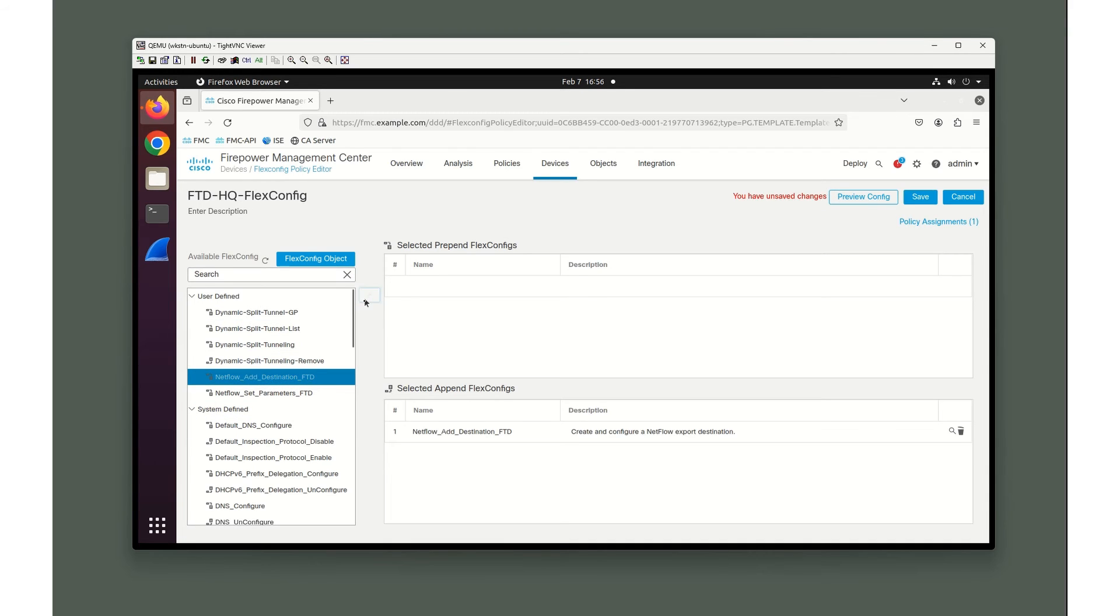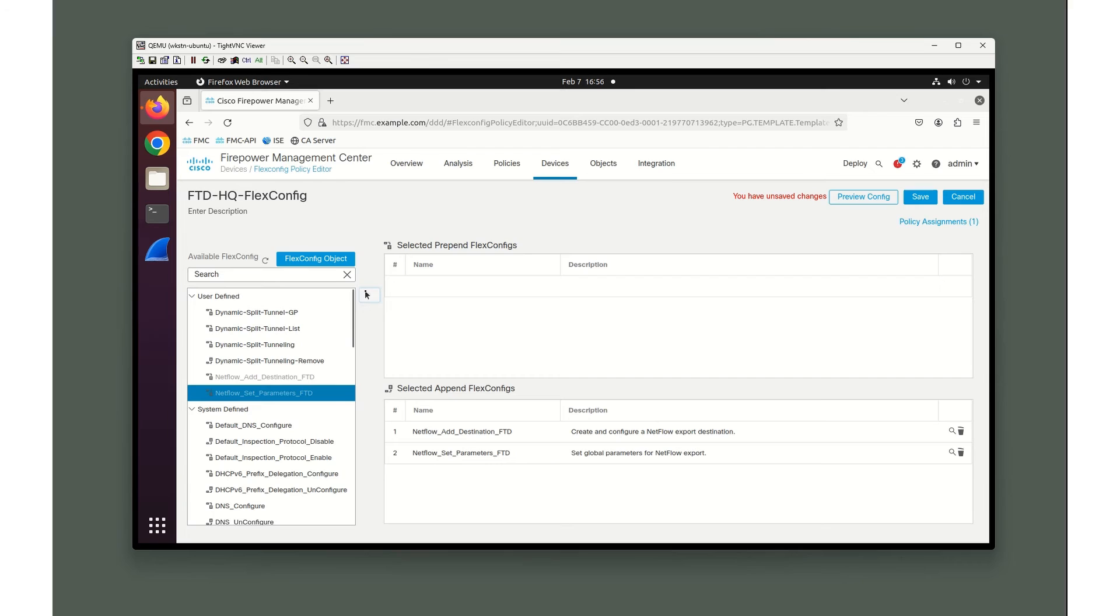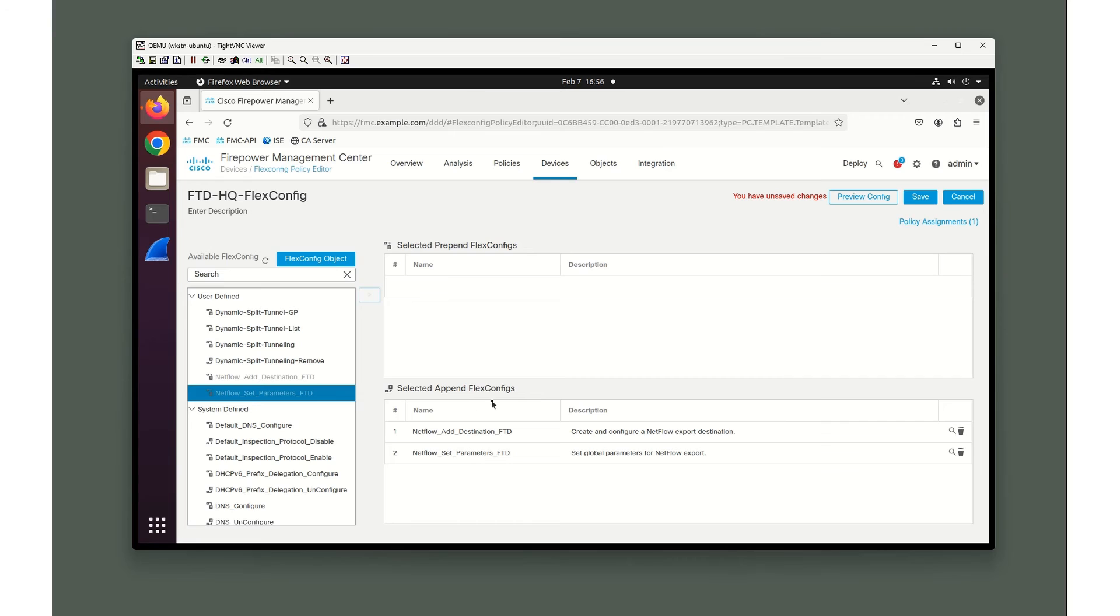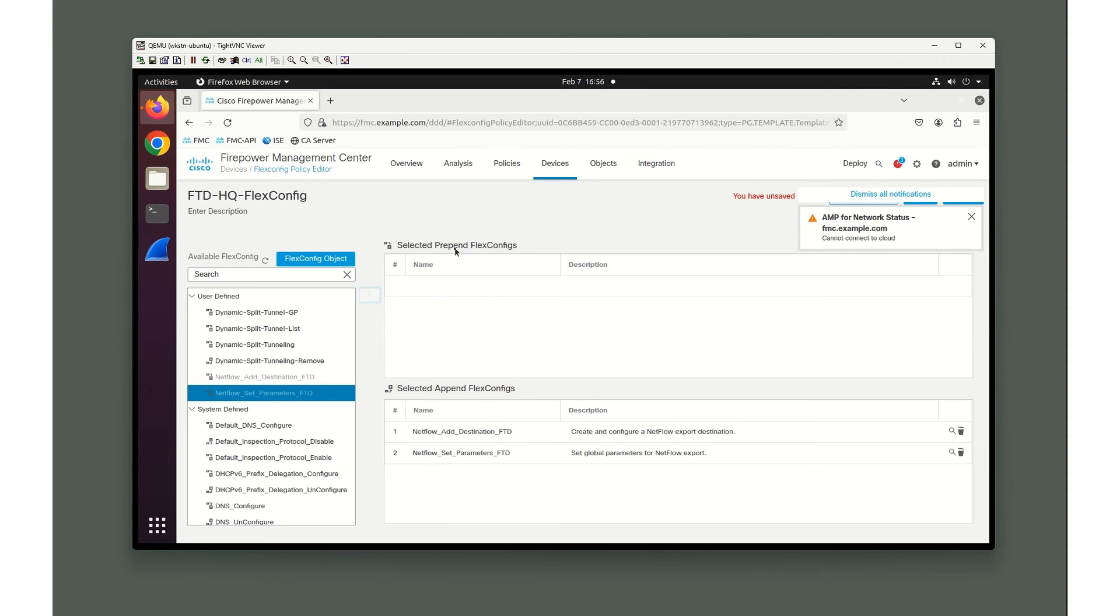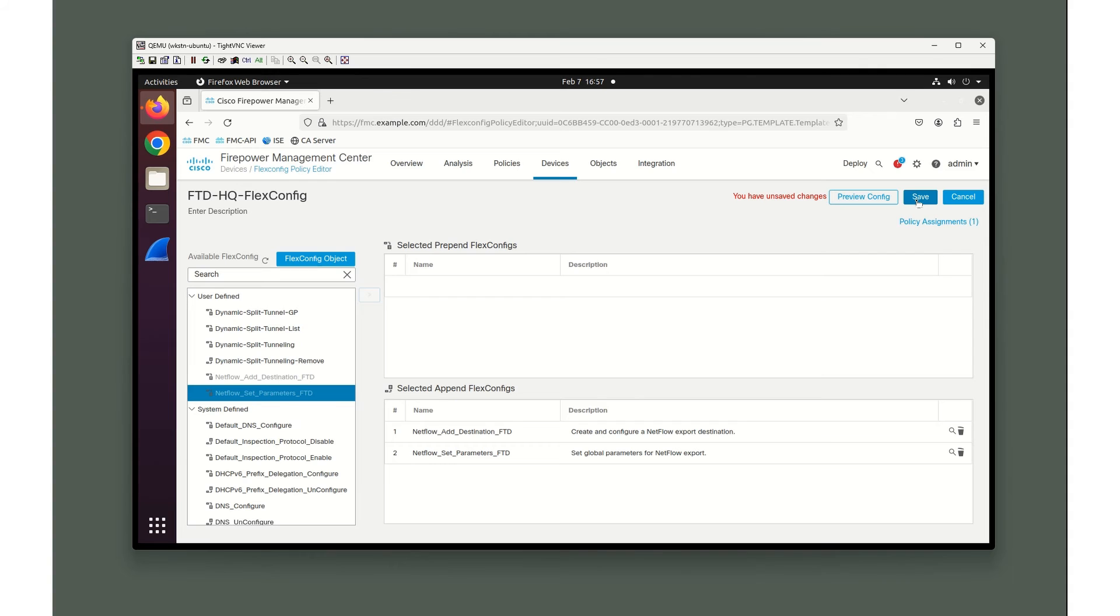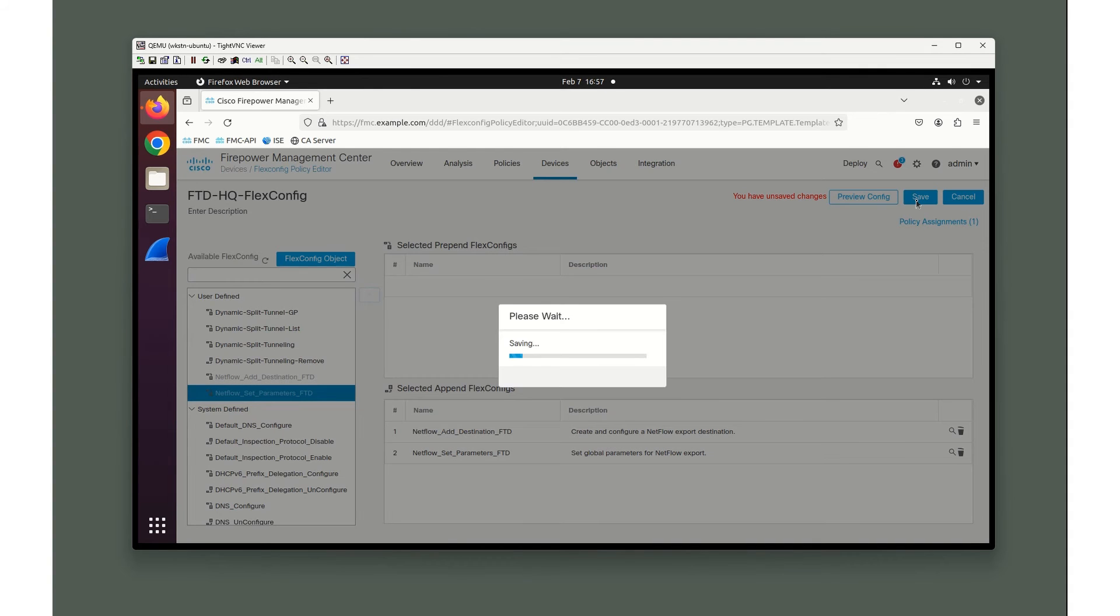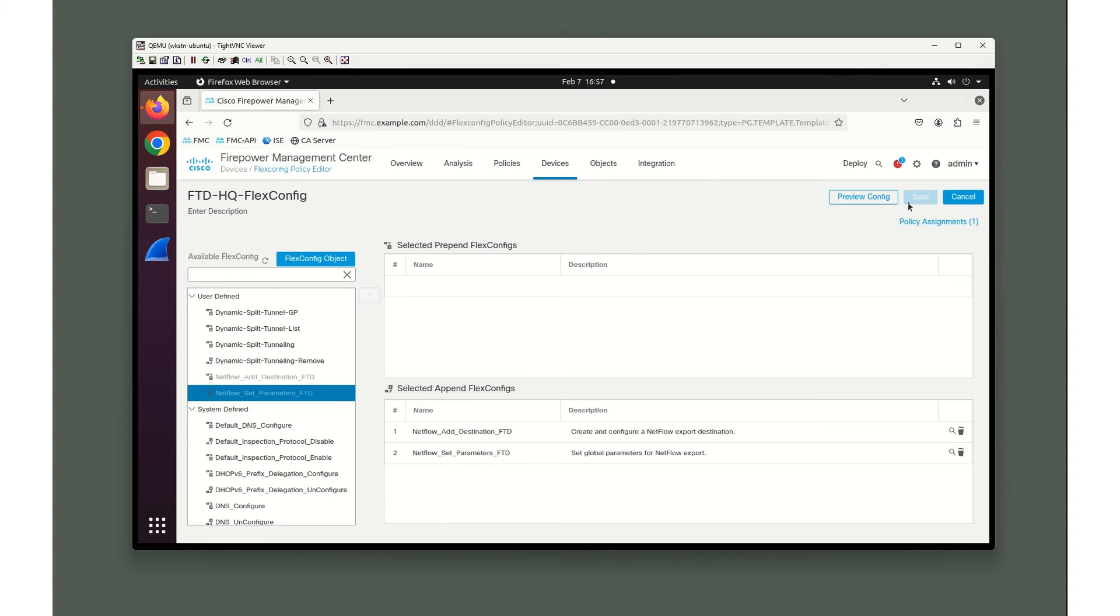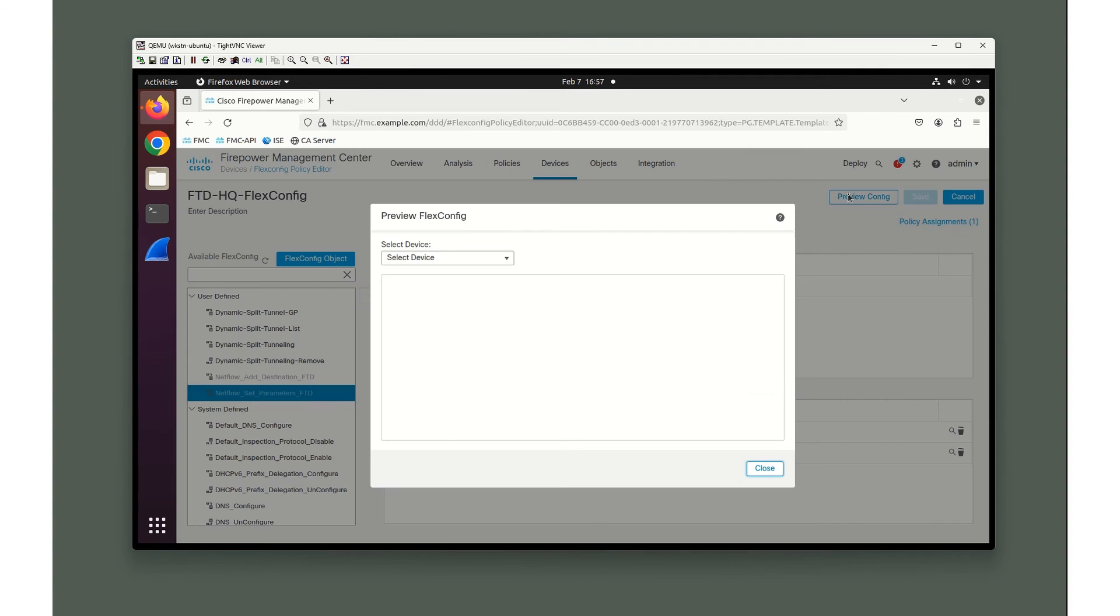I'm going to add destination and my set parameter. As a general rule, when we're adding a configuration, it is an append of the flex config. When we're removing a configuration, it is a prepend in the flex config. That's a basic rule, but I'm not going to tell you it's always true. Let's click save.